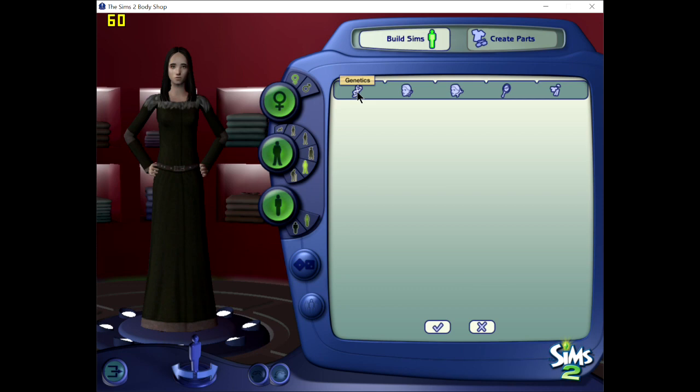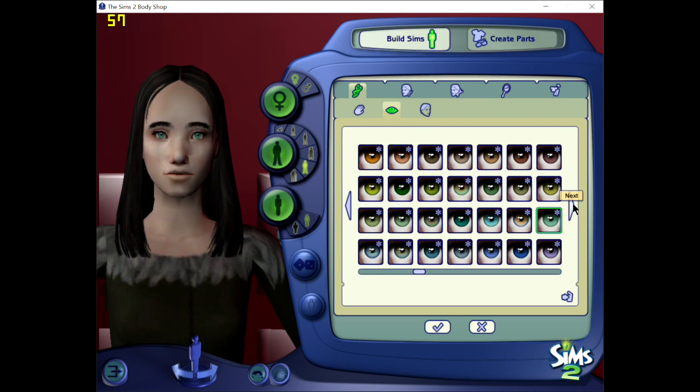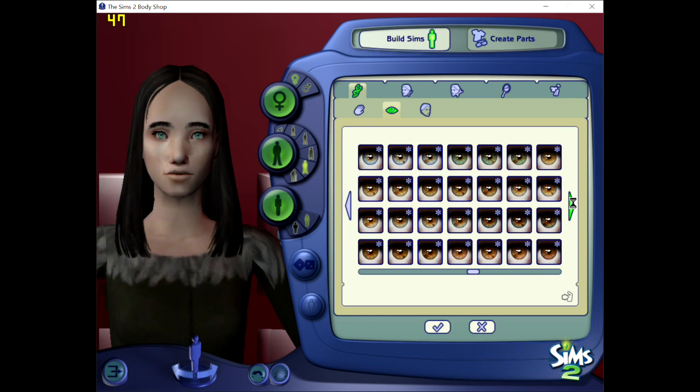Hey guys, welcome back! Today we are working on another Different Faces Sim. This is our fourth Jane Seymour. This one is based on Jane Asher from Henry the Eighth and His Six Wives from 1972.